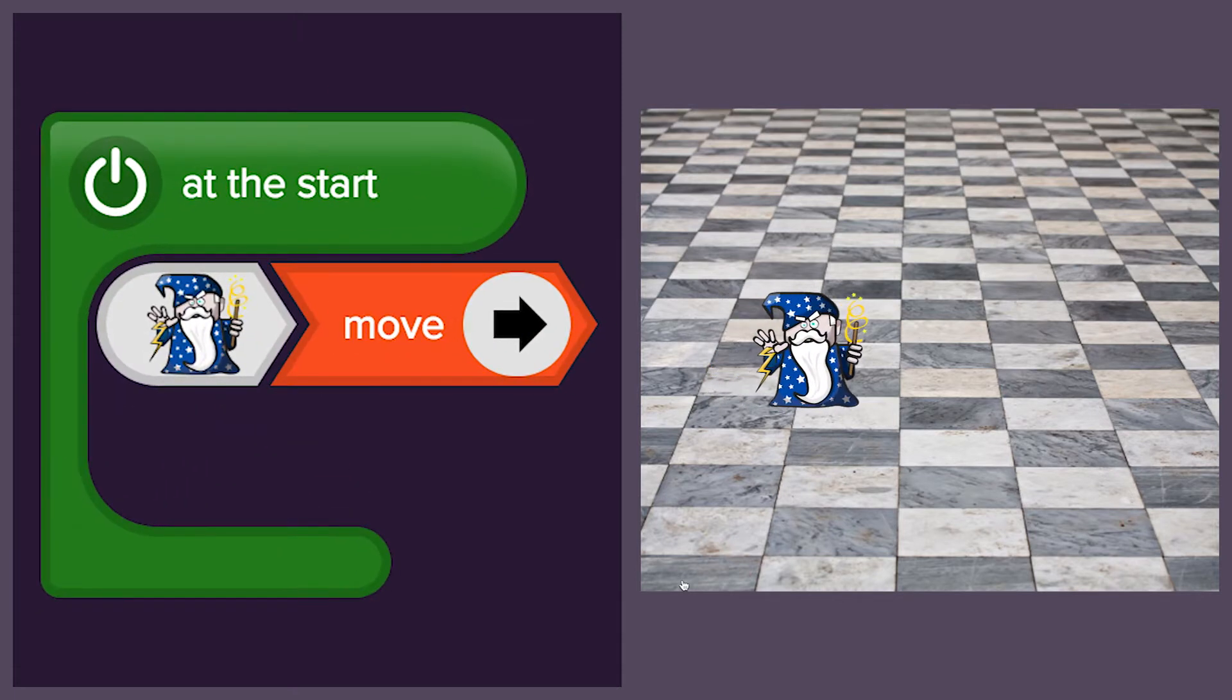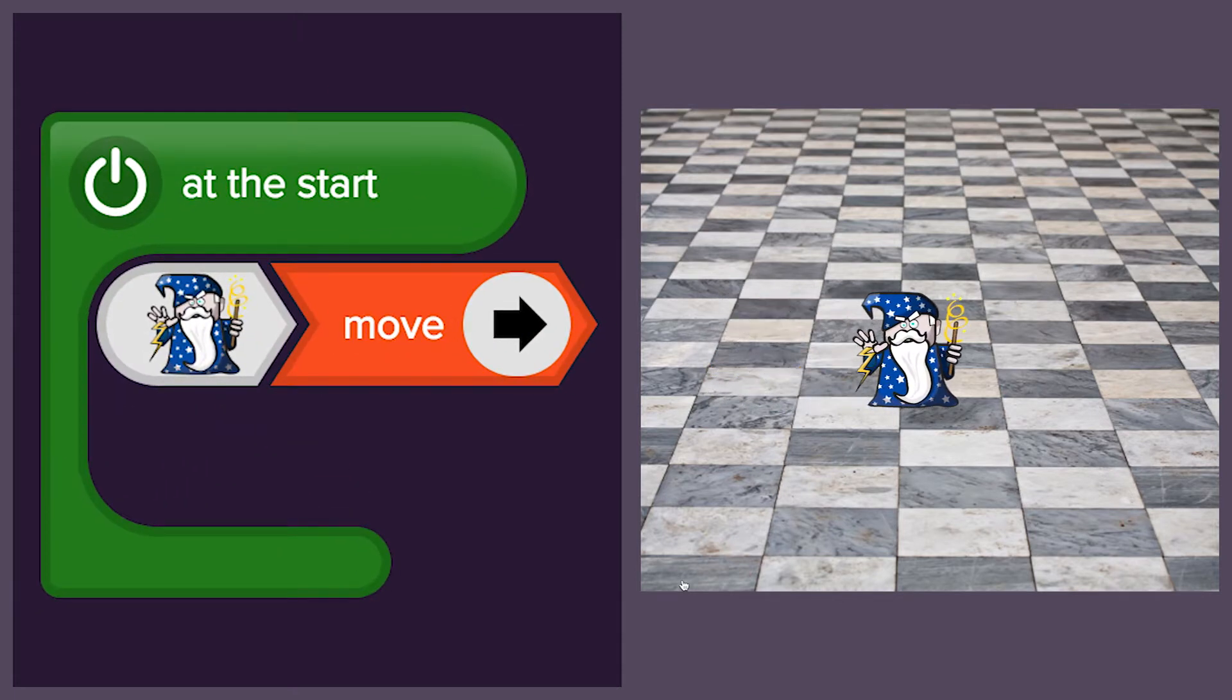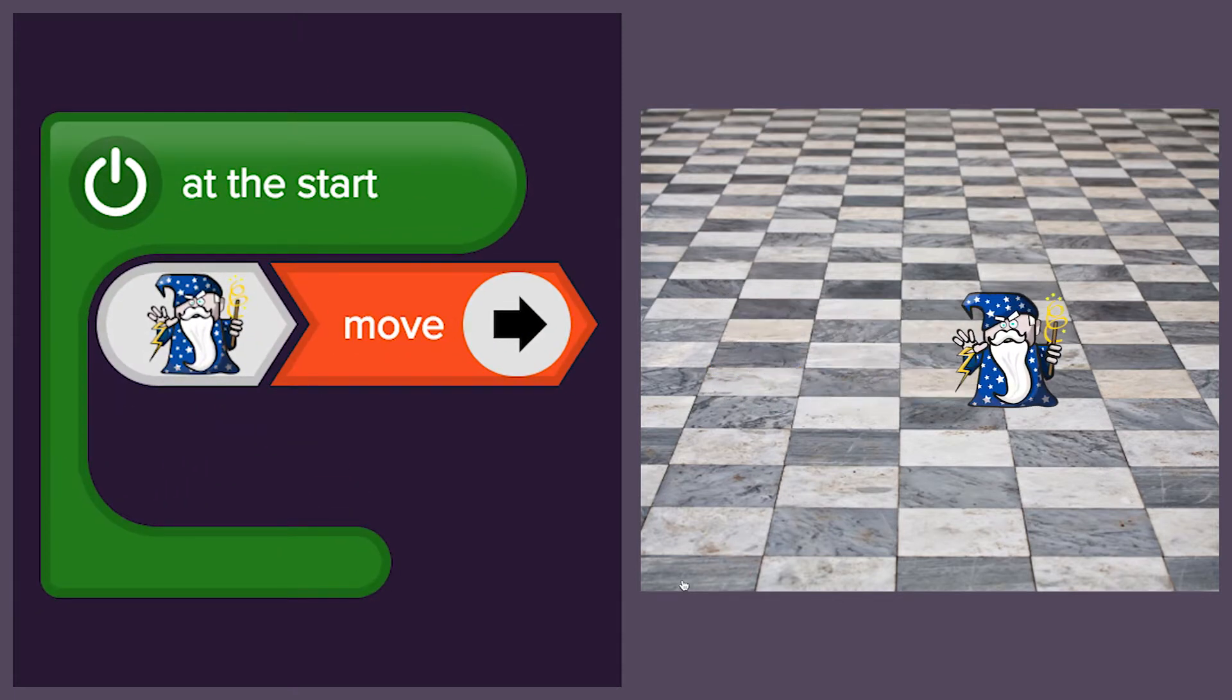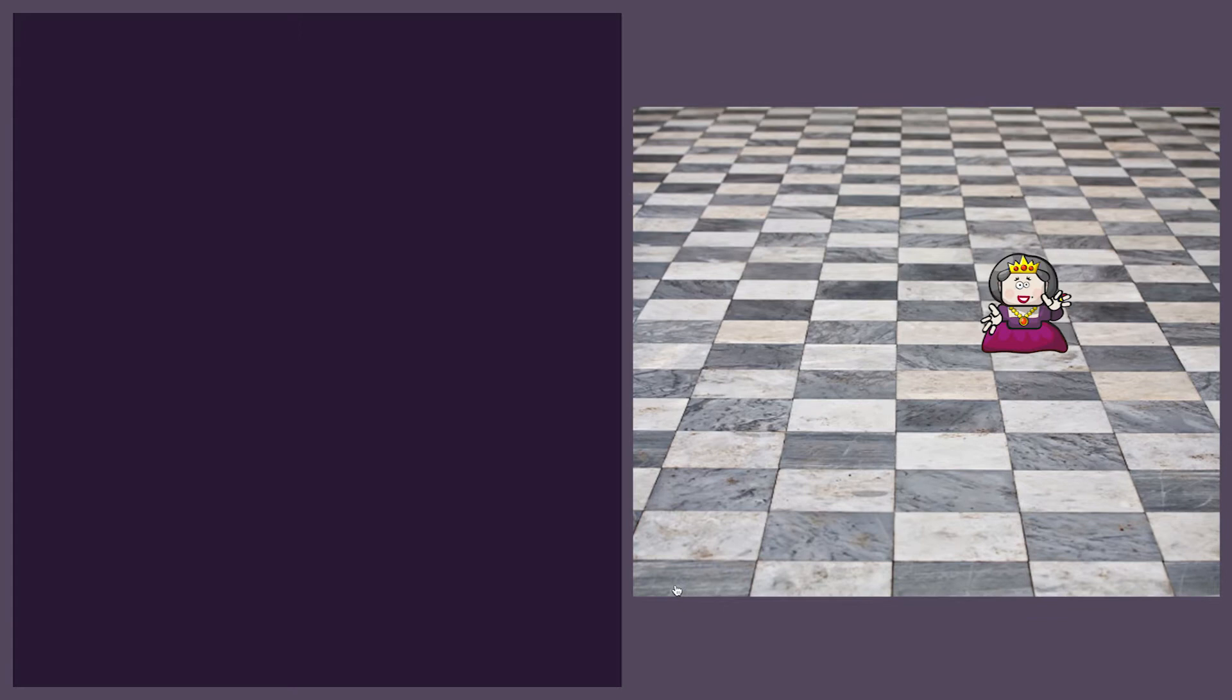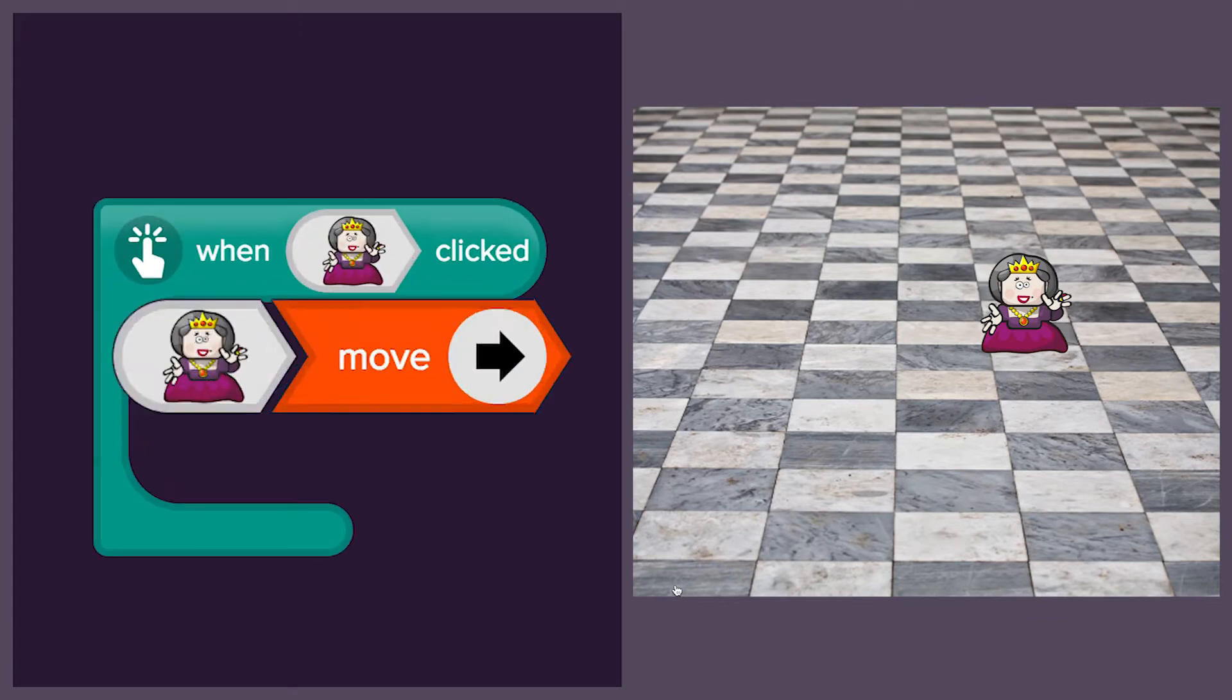First we'll make a wizard move across the screen using a start event. Then it is time to meet the queen.